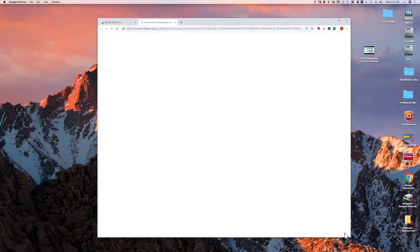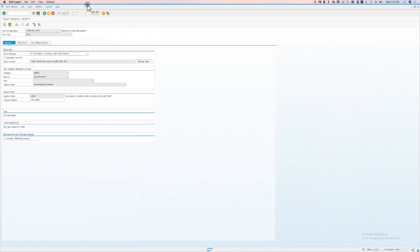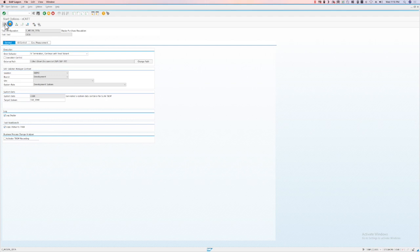And this will display a screen in Solution Manager to confirm the test is to be run. And that will kick off the process to actually execute the automated test.